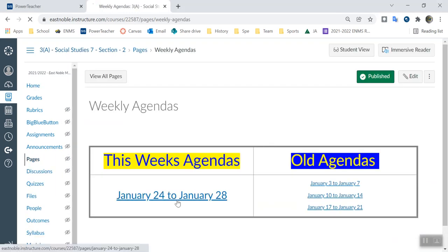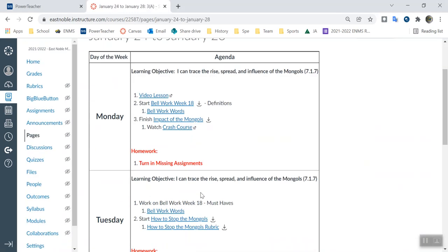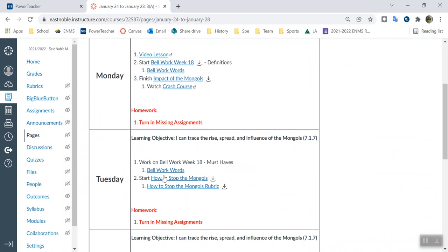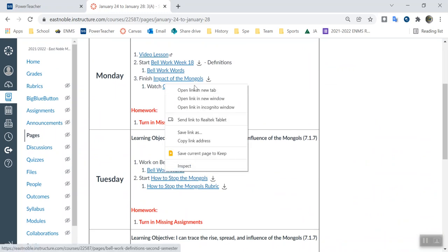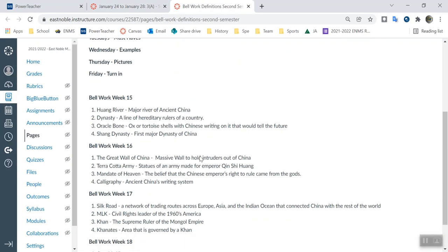This week we're doing bell work. You should have got the definition yesterday. Now you're working on must-haves for the words. So what must you have for these words? Genghis and Kublai Khan are pretty much the same thing — they are Mongolian leaders, vicious, you could almost say dictators too. They killed a ton of people, so that would be a must-have on those.